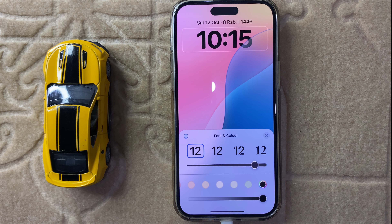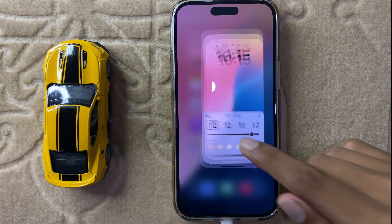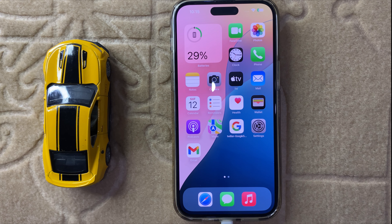So this is the way to change the lock screen, clock, widget, font and color in iOS 18. Thanks for watching this video.